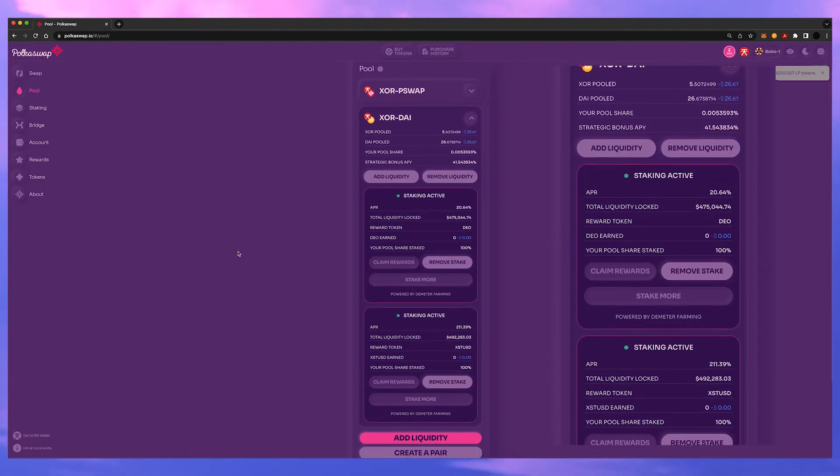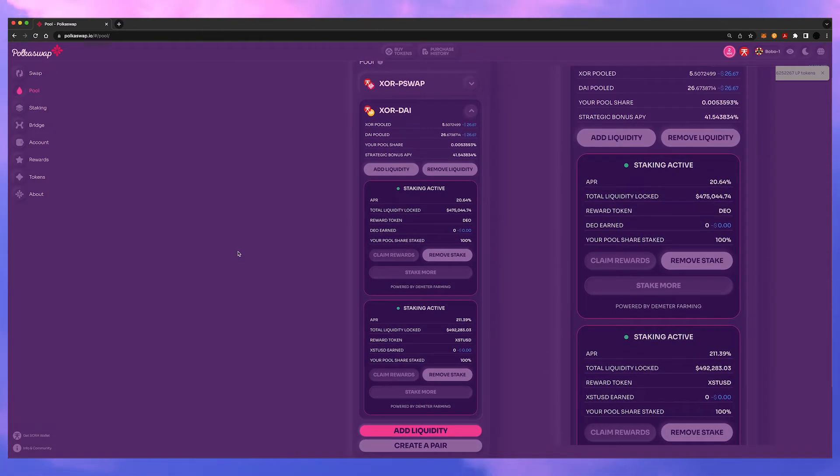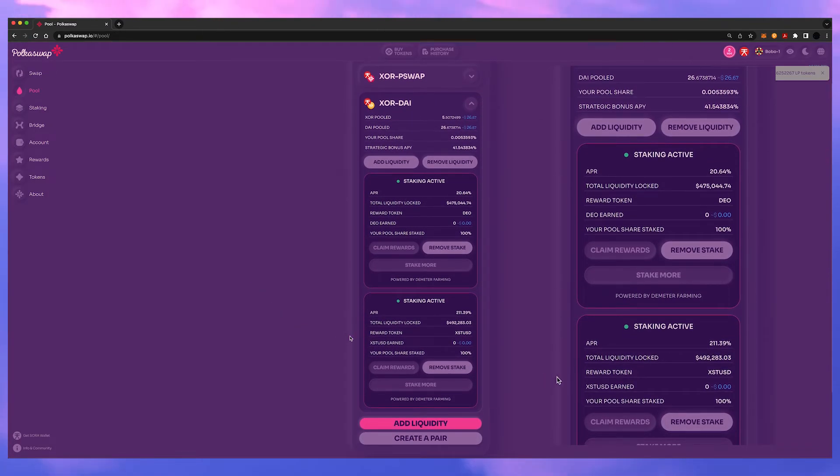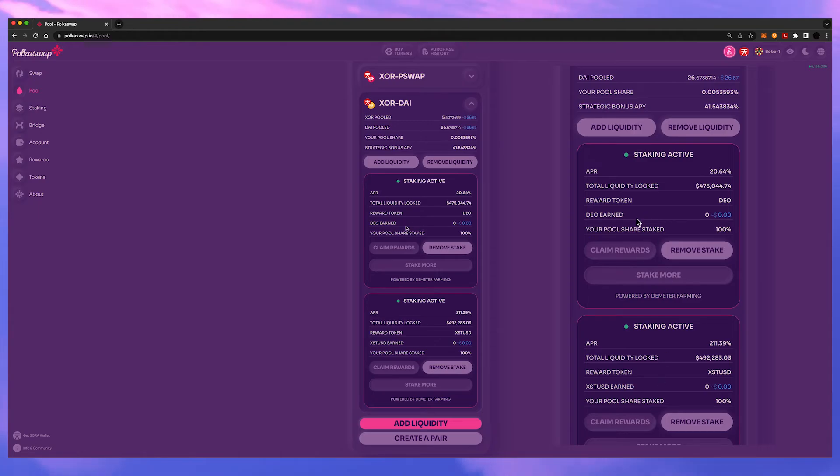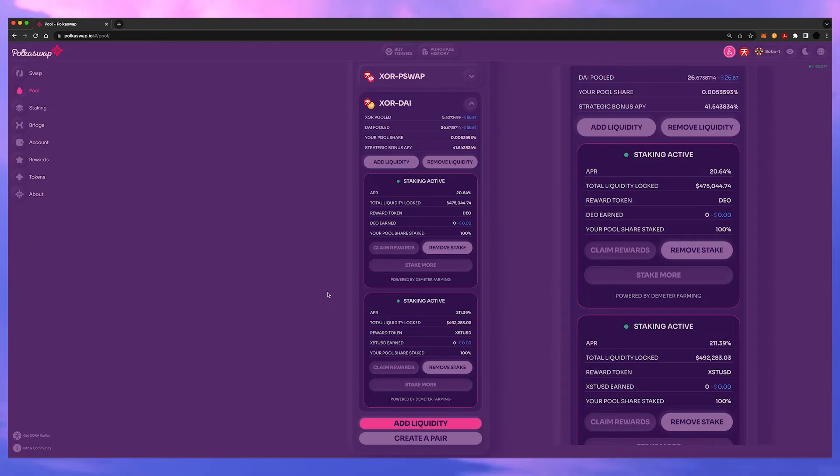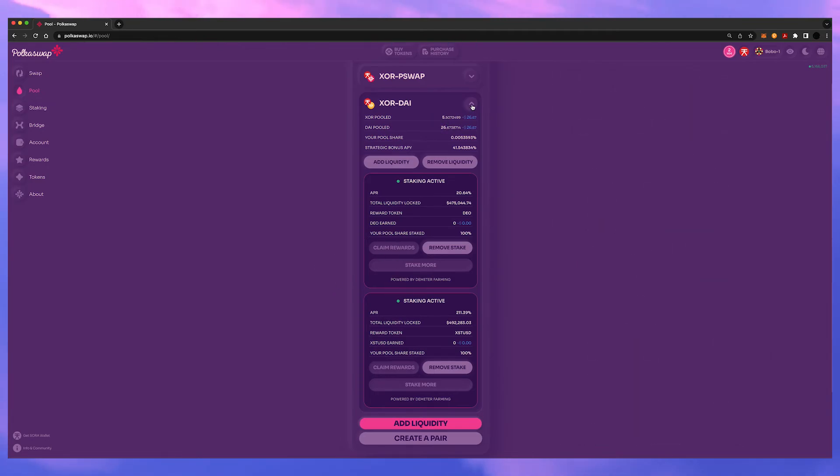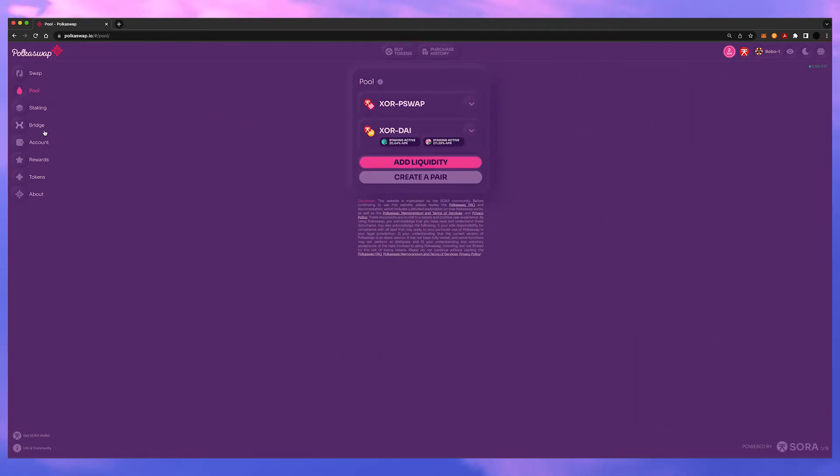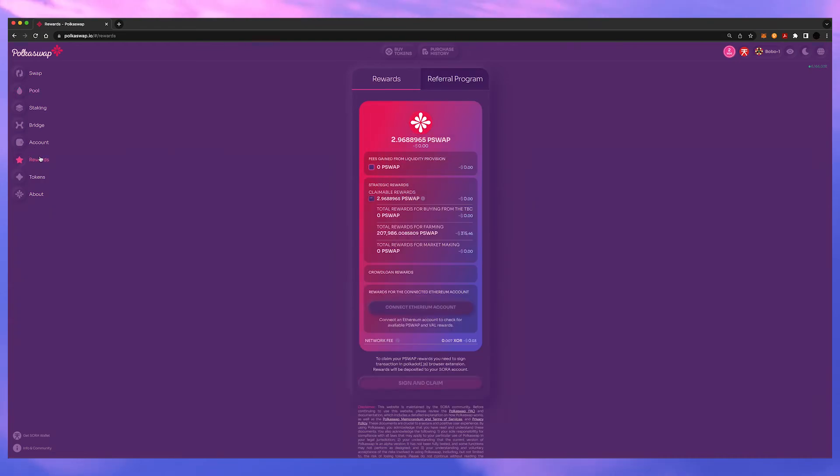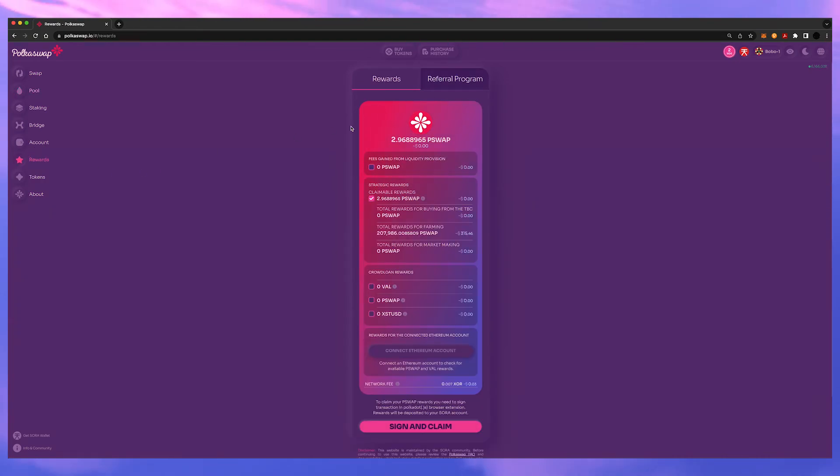And again here you'll see the APR and the amount earned. You'll hit claim rewards when it's time to harvest your rewards and you can restake them or refarm them if you want. The PSWAP rewards that you receive are automatic once you enter a pool.